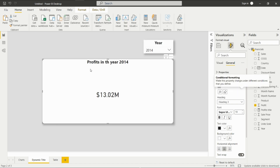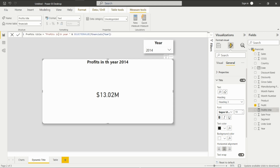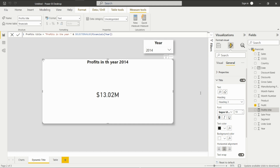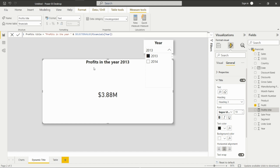Click OK. You can see here it says 'Profits in the Year 2014.' If I select 2013, then this will change to 'Profits in the Year 2013.'